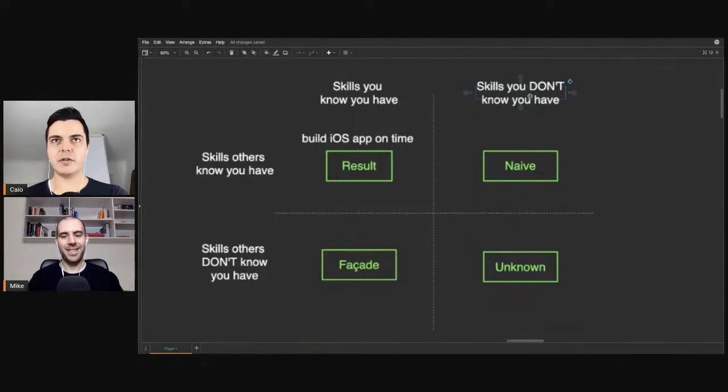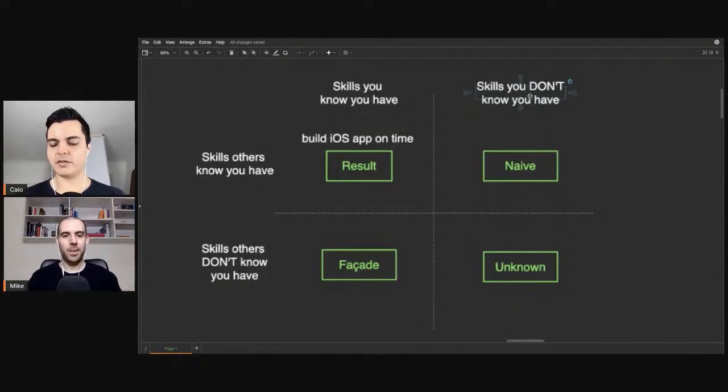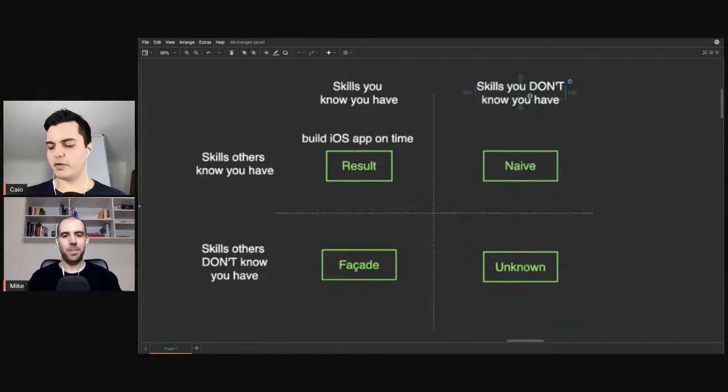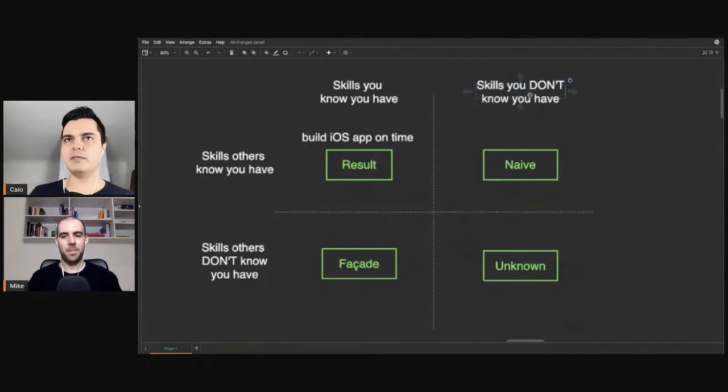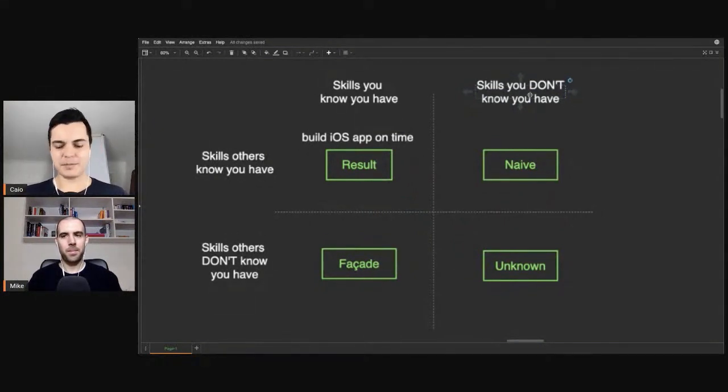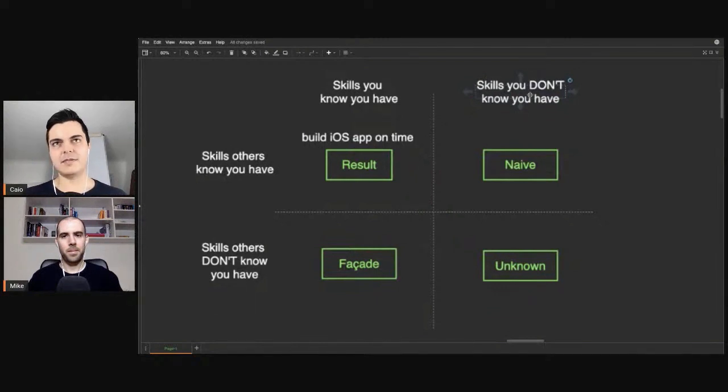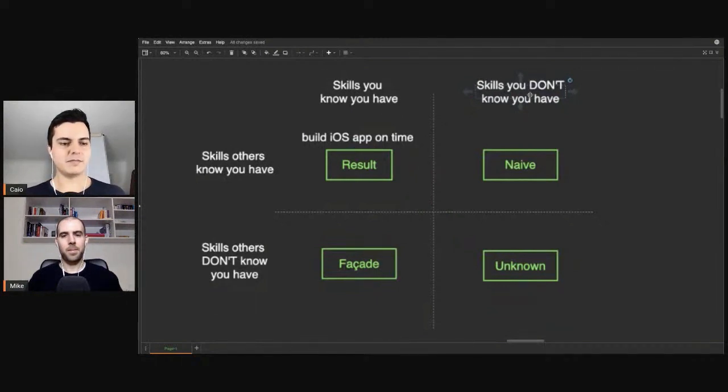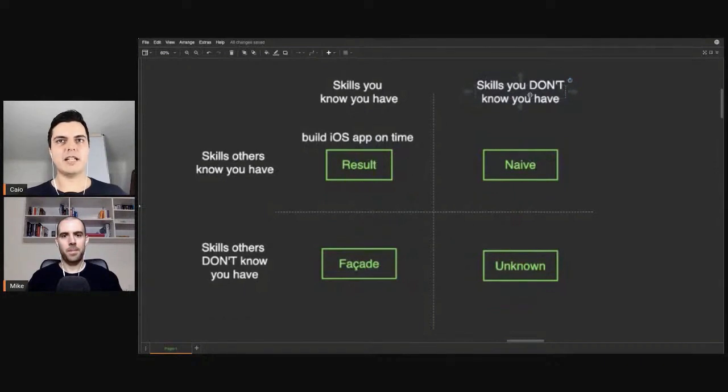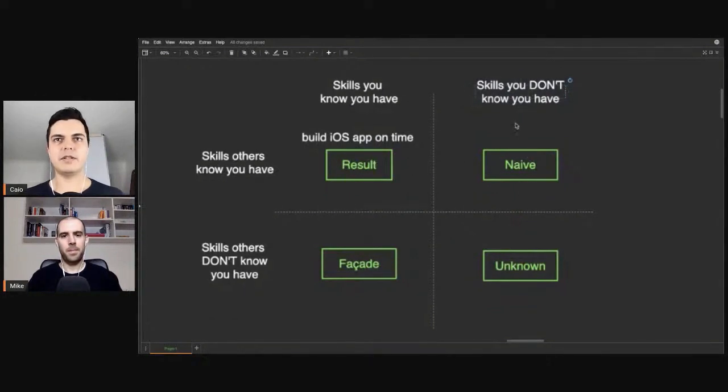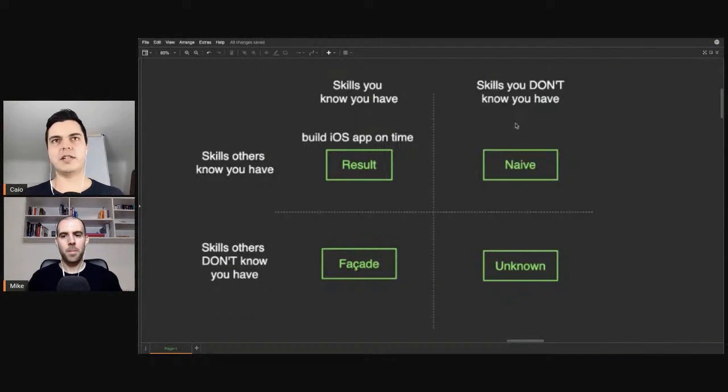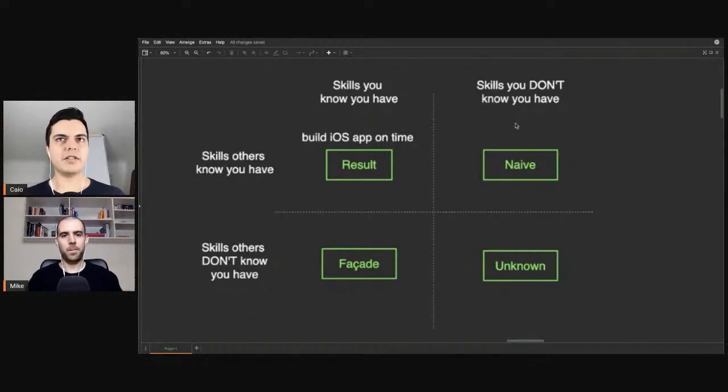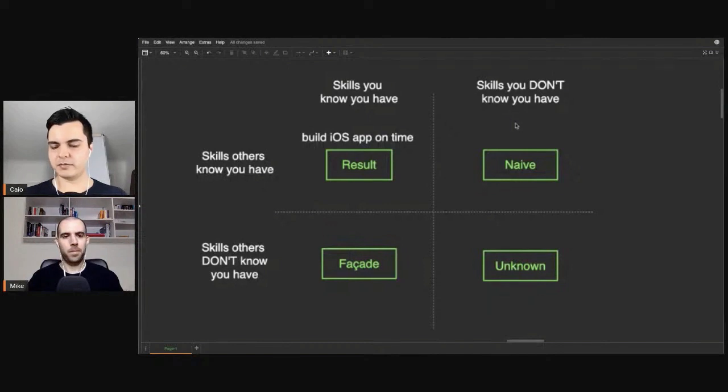But most of the time you're not paid for these skills because you don't know and there's no way to sell it. There's no way for you to capitalize on it or even to improve it. Because if you don't know you have it, you don't know it's valuable, you're naive. Maybe here you have leadership, speaking skills, writing skills that you are above average. Your boss recognizes that in you, but you don't.